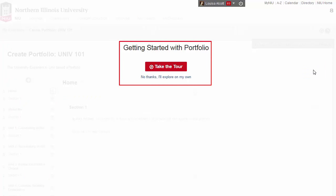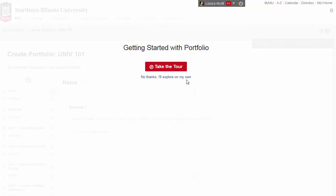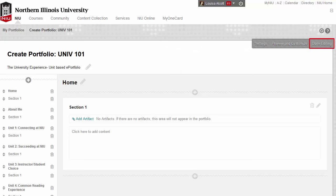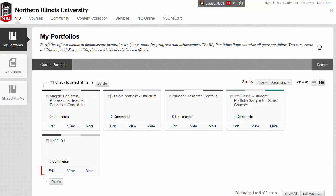When you create a new portfolio, Blackboard offers a walkthrough tour. Click the Take the Tour button or click the No Thanks link to skip it. As you edit your portfolio, it is important to save frequently by clicking the Done Editing button. To go back to editing your portfolio, click the Edit link.